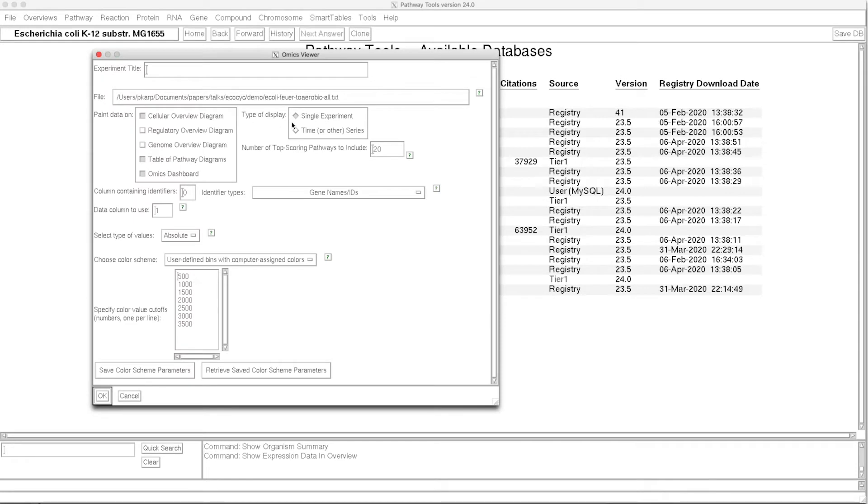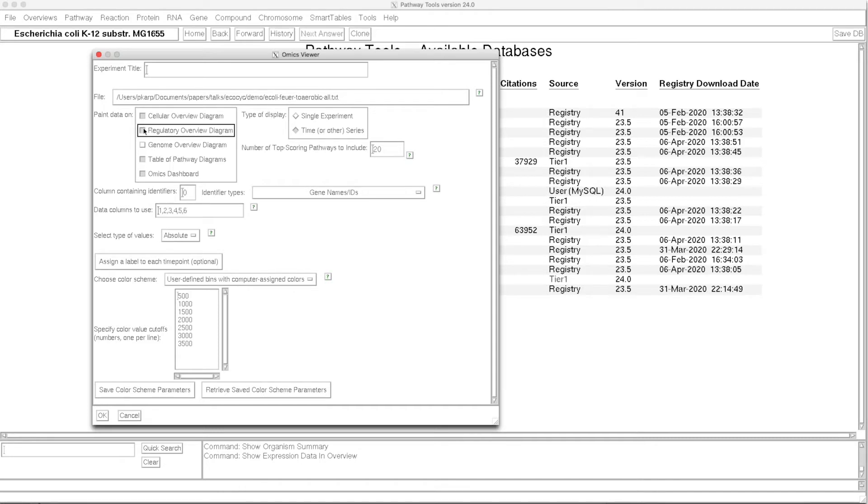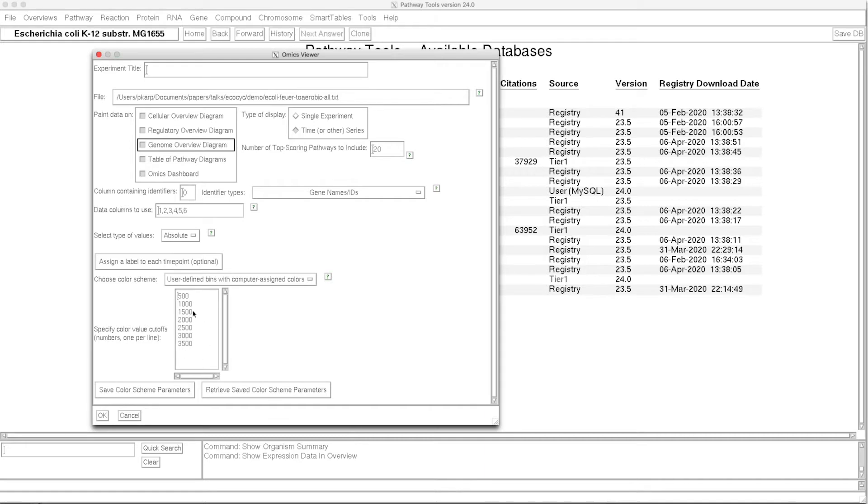We use this dialog to specify that we're going to use multiple columns from this data file. The first column is the identifier. Columns 1 through 6 contain the data. We're going to tell it to launch all five of our omics data analysis tools. We're going to use a user-defined color scale right here.